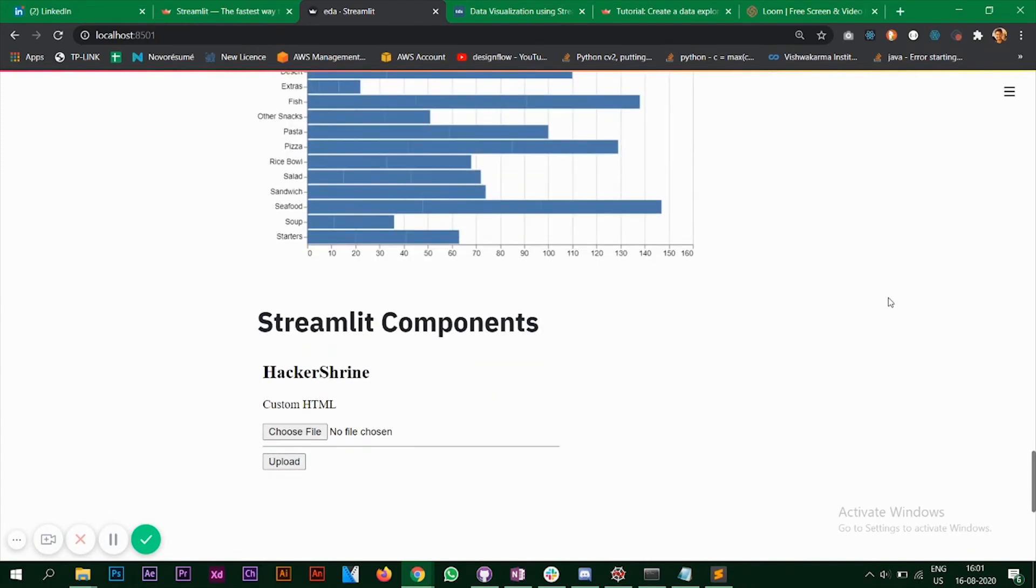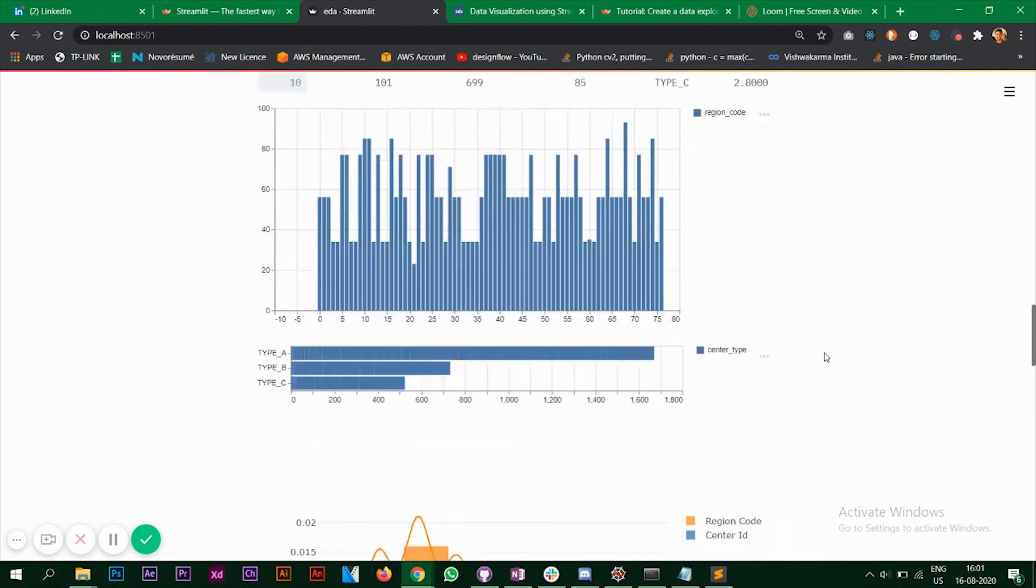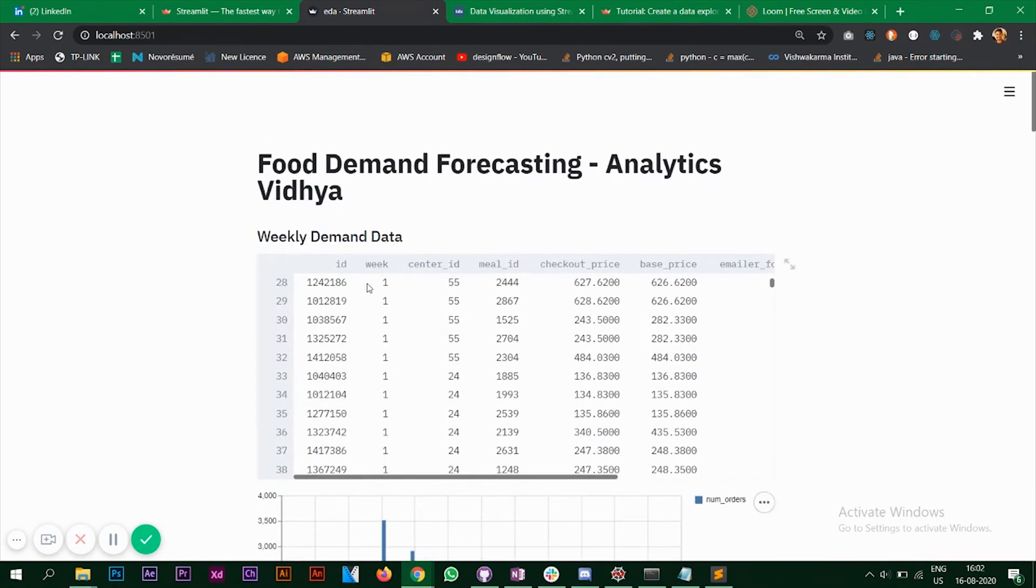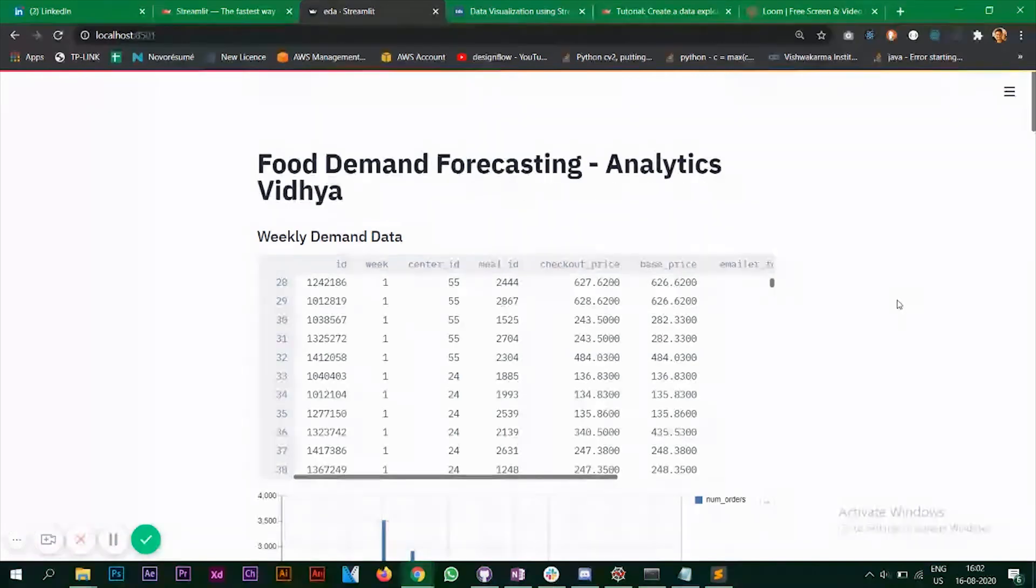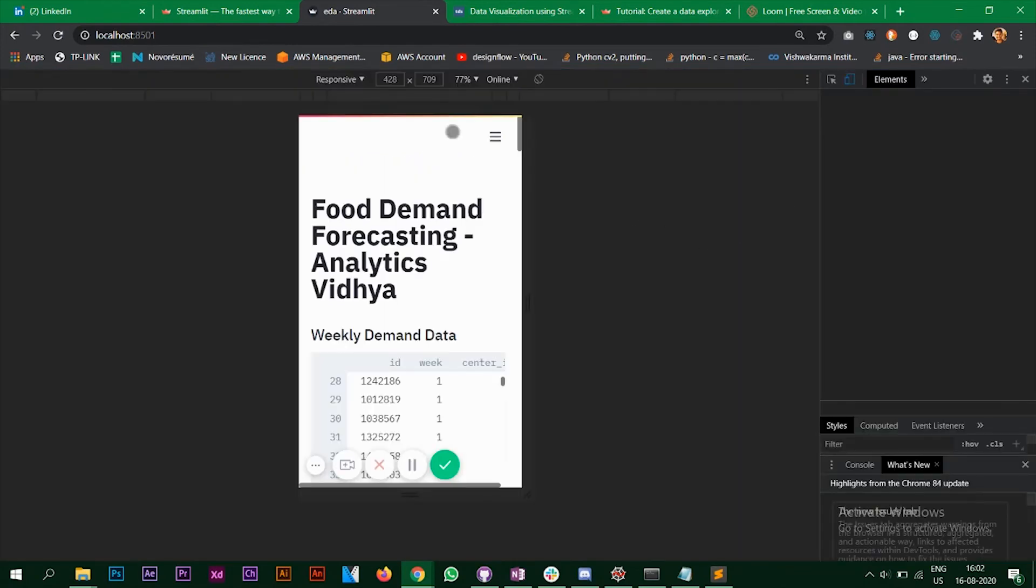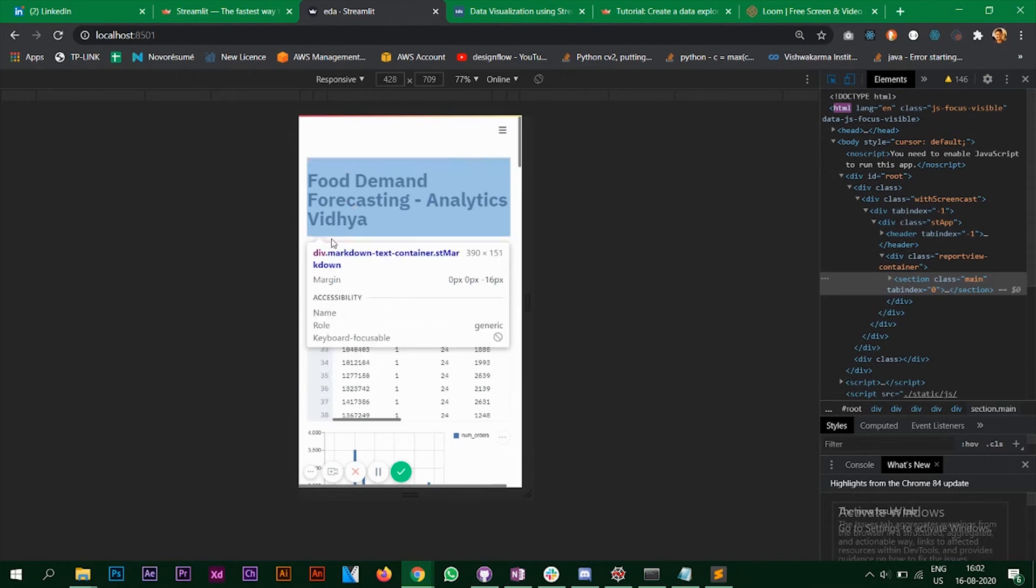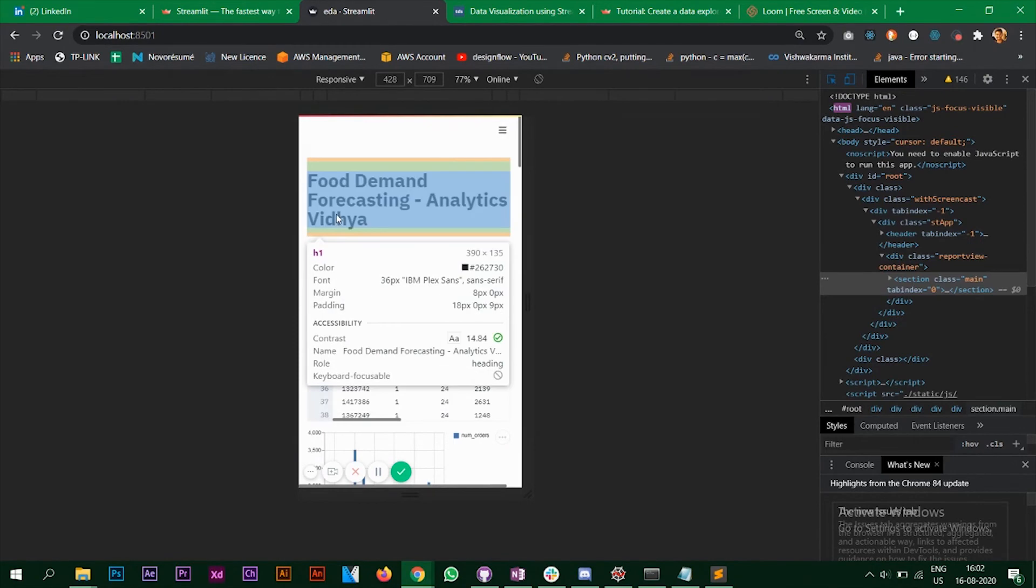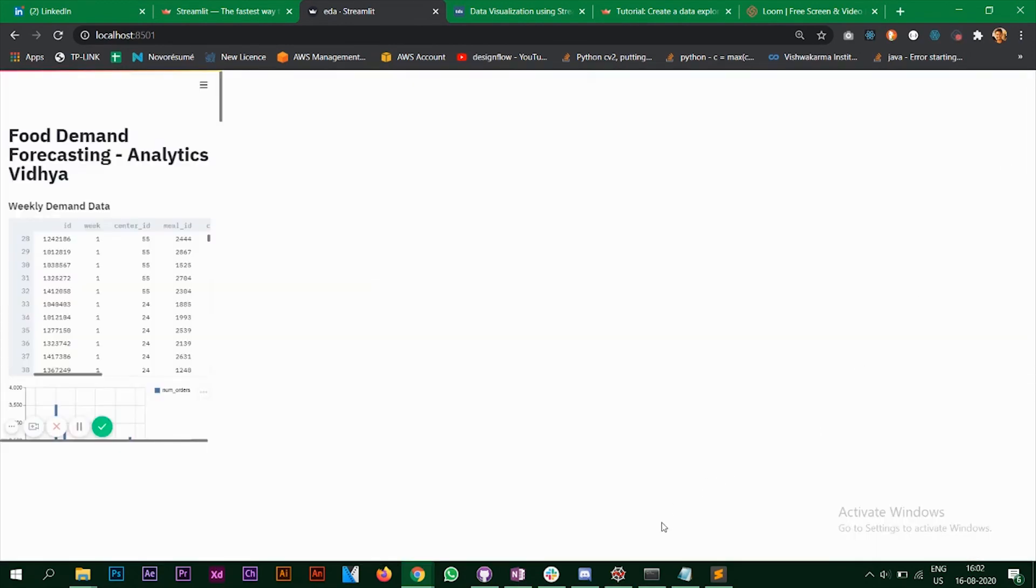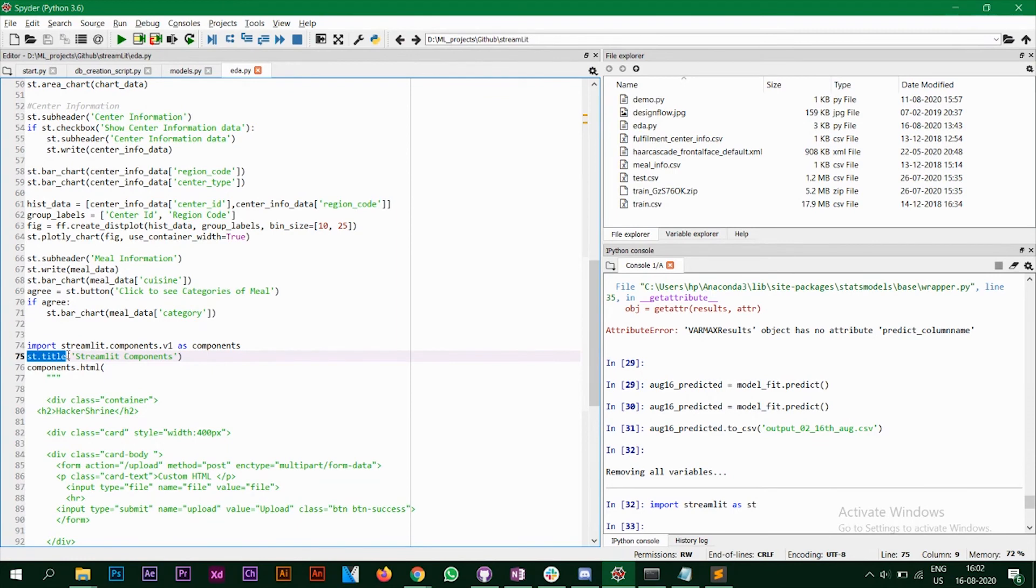The next part that I wanted to show you was streamlit components. So as you see at the top, we use st.title. That displays food demand forecasting analytics Vidya. So when you inspect this, when you hover over this, it says it's an H1 tag. It's an H1 tag in HTML. So in the code, when you call the st.title, it actually renders an HTML H1 tag at the back and then displays it on our browser.